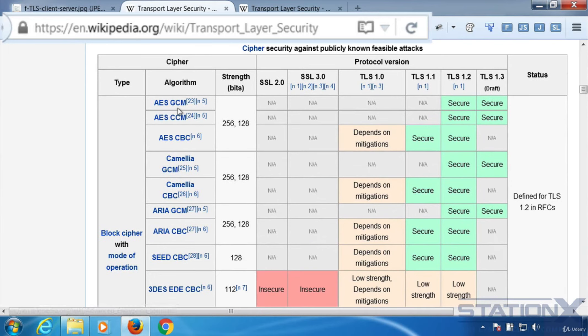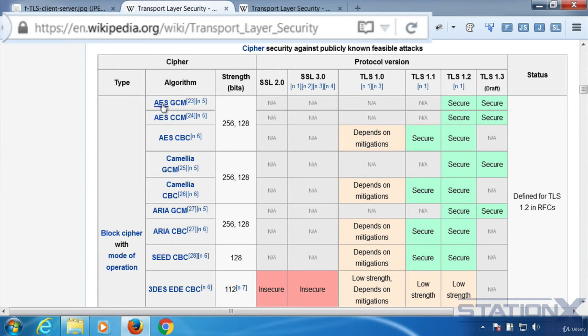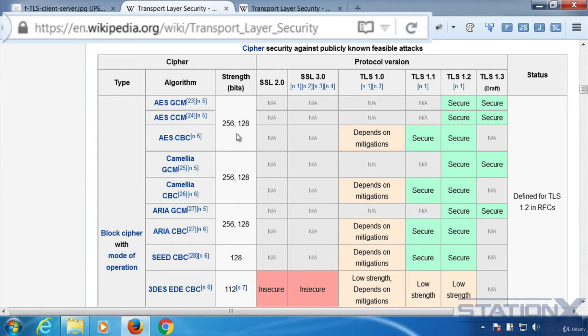You'll notice here that there are some other things at the end of this AES. You shouldn't really worry too much about that. That is called a mode of operation. It is a different way for AES to scramble or encrypt the data, which doesn't really matter too much in this case and for this course. Just knowing that you're using AES is enough and the bit length, which we've already explained.